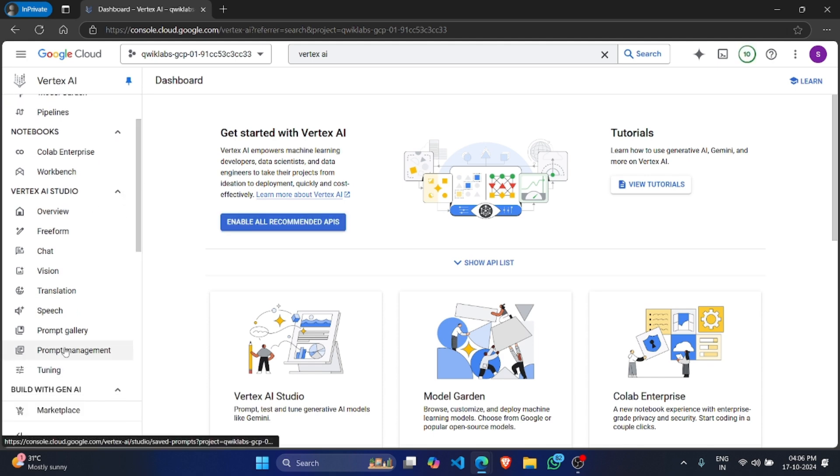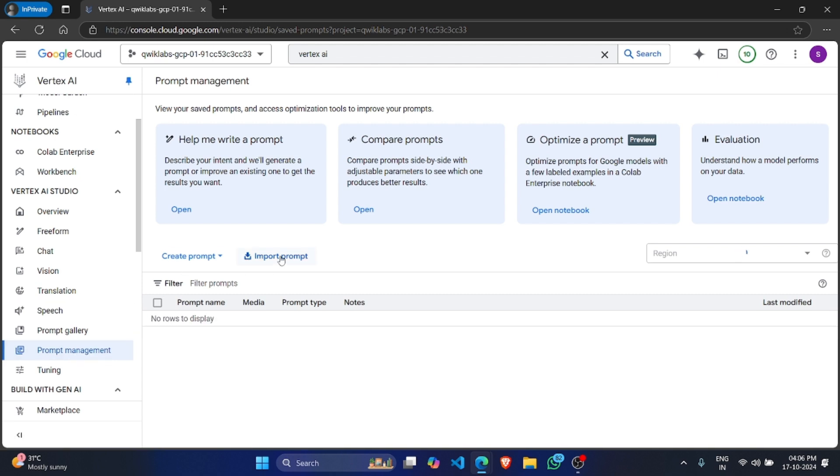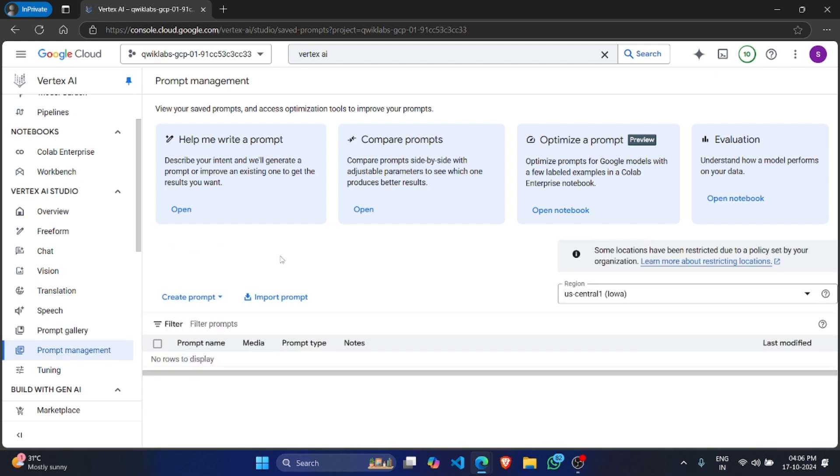After this, come to prompt management. Here we have to upload two files. The link of the files are given in the description below.